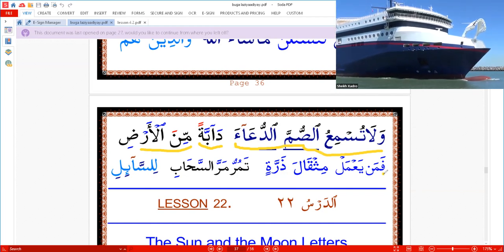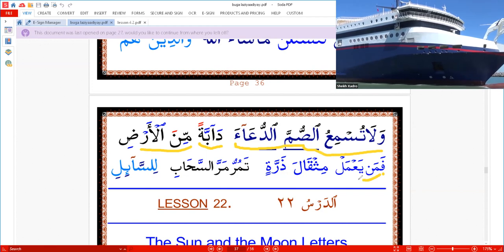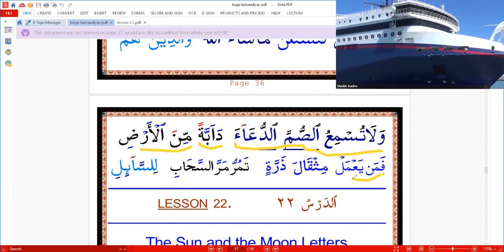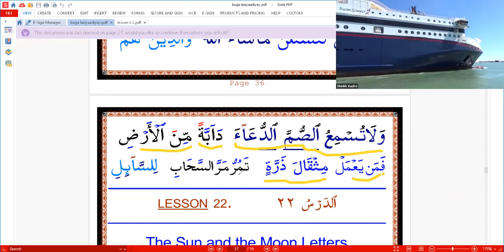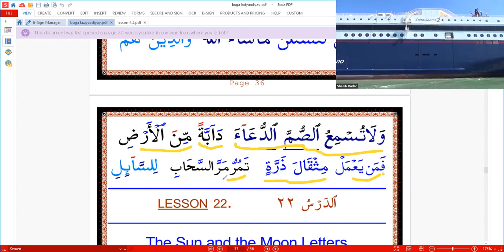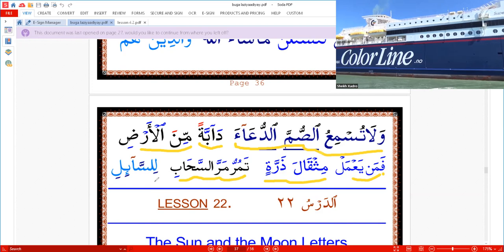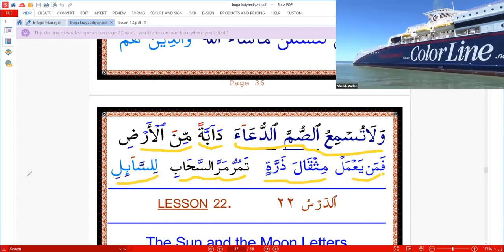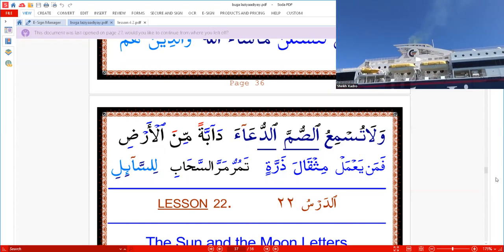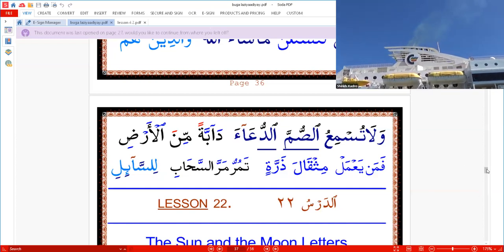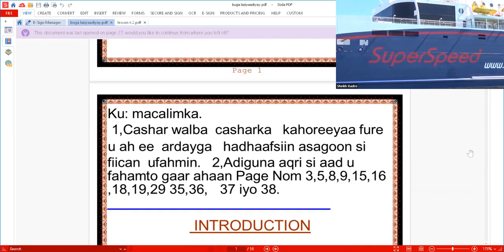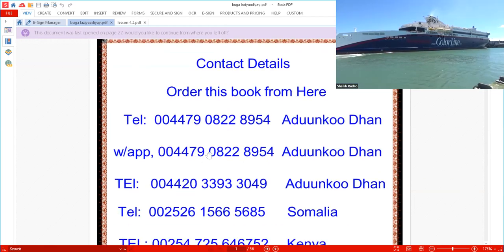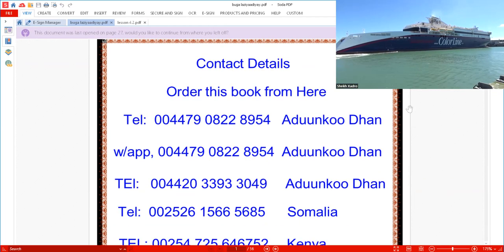I want you to pray. If you want to order this book or you want to join a madrasa, you can order it here. There's a telephone number and WhatsApp. As-salamu alaykum.